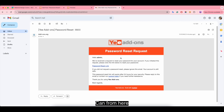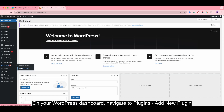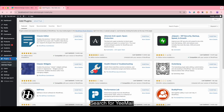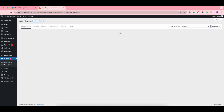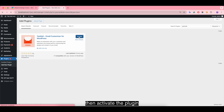Let's get started. On your WordPress dashboard, navigate to Plugins, then Add New Plugins. Search for the email plugin, click Install Now, then activate the plugin.